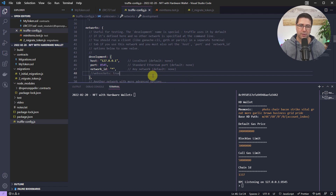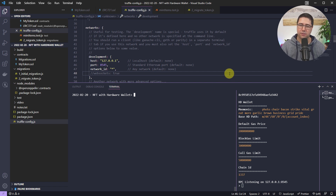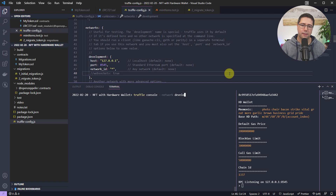I'm going to start the Truffle console because I like interacting with it directly: truffle console --network development. That gives us a nice console to use our smart contracts with.